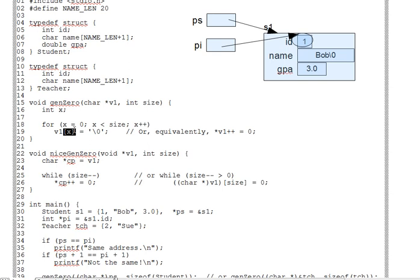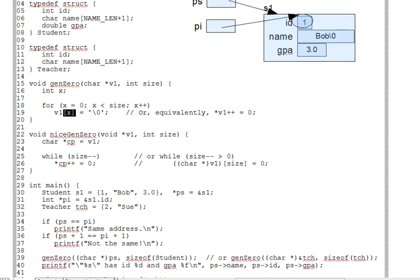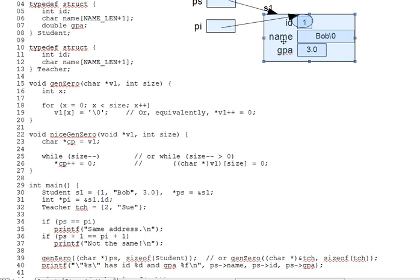Now, this would be fine if we had a character array to pass to V1, but on line 39, where we call this thing, we are going to be passing PS, a pointer to our student, S1. And we want to write 0 bytes into S1, the target of PS, as indicated here in the diagram.